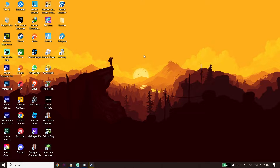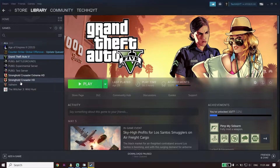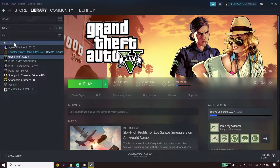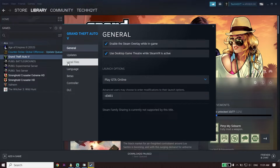To fix Star Wars Jedi Survivor not launching or not responding on PC, first open up your game launcher like Steam, then click on Library. Click on Star Wars Jedi Survivor from your library, go down and click on Properties, then click on Local Files, and click on Verify Integrity of Game Files.